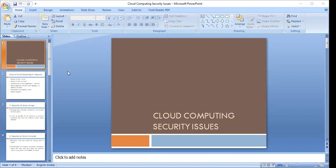Today's topic of discussion is cloud computing security issues. We are all well versed with what cloud computing is and its architecture. All the cloud computing services and delivery models provide us with enhanced collaboration, agility, scalability, availability, high accessibility, and the potential for cost reduction — optimized and efficient computing.